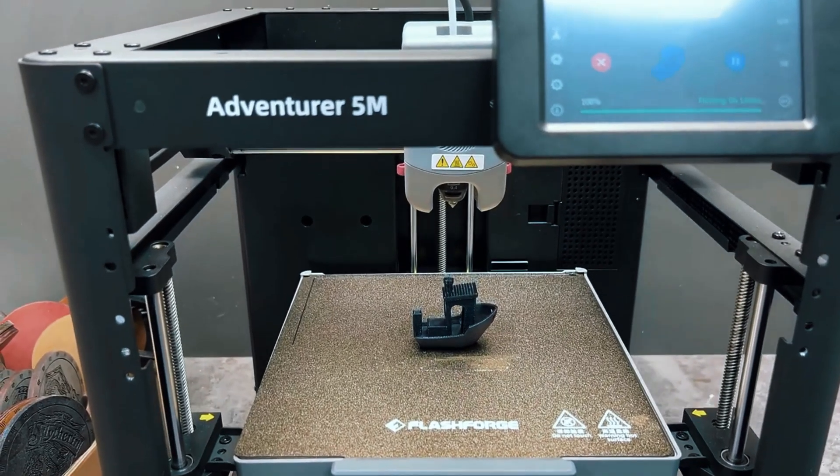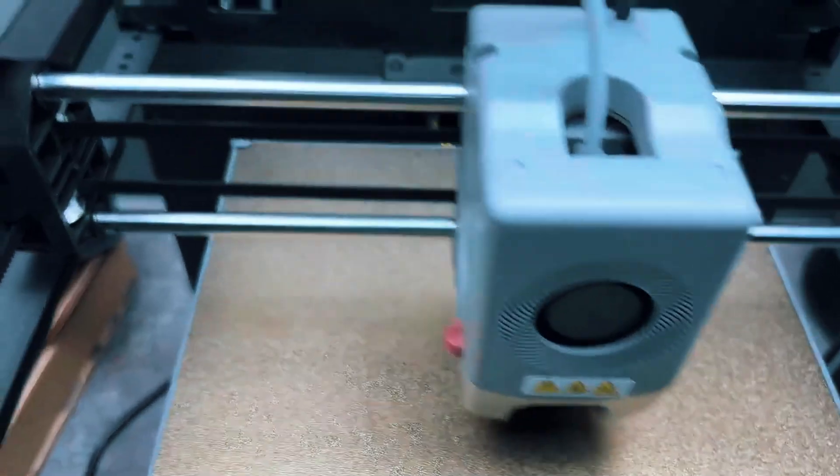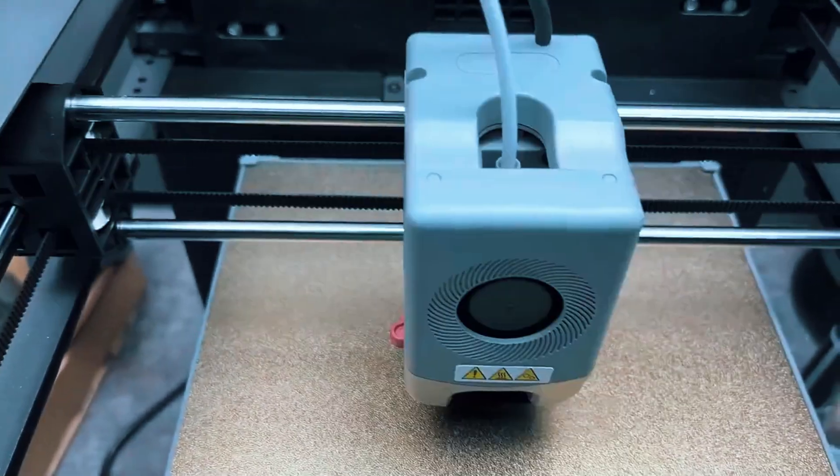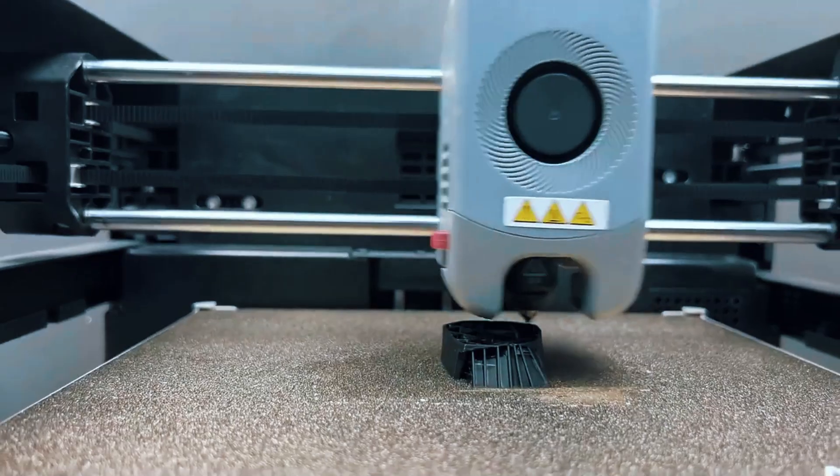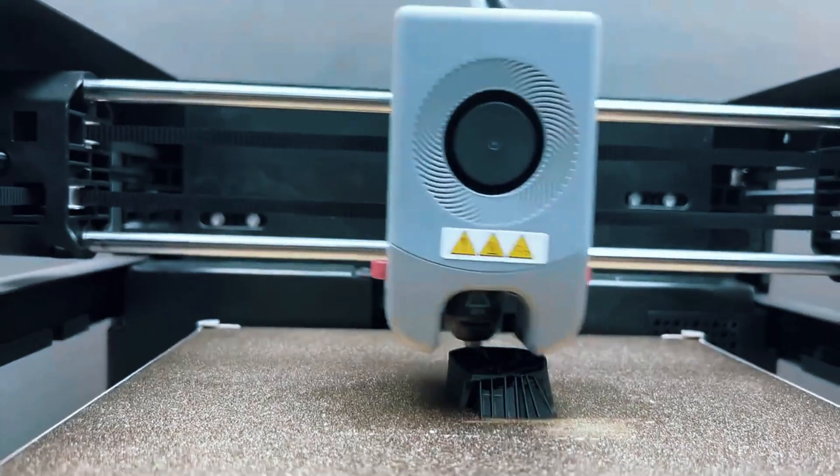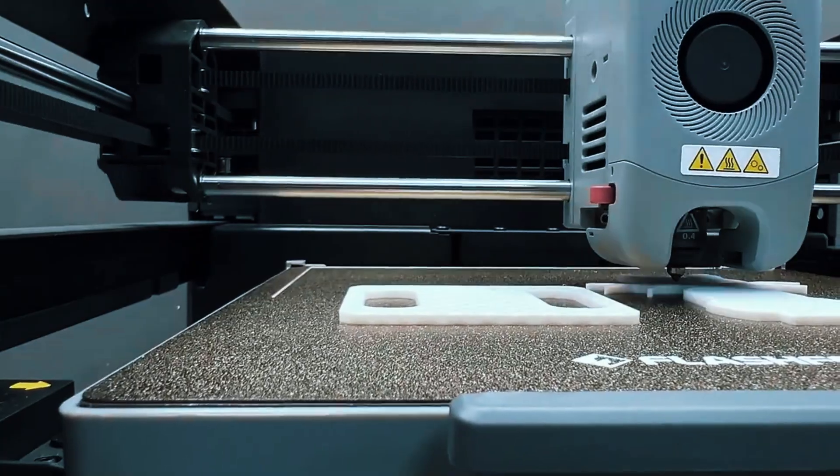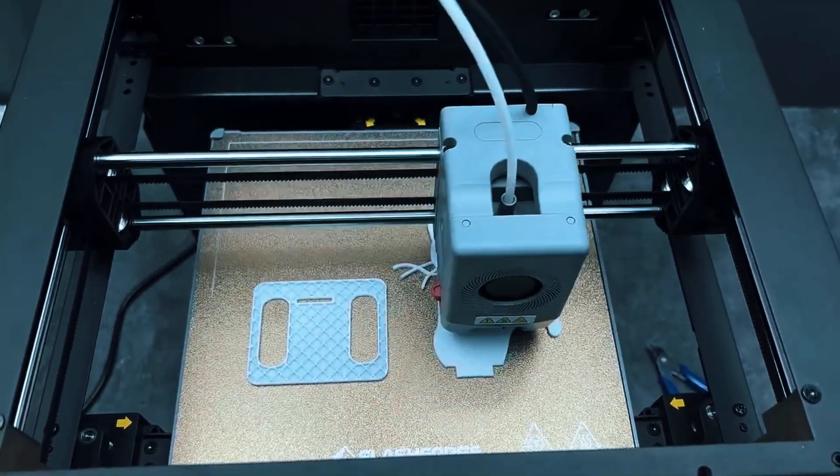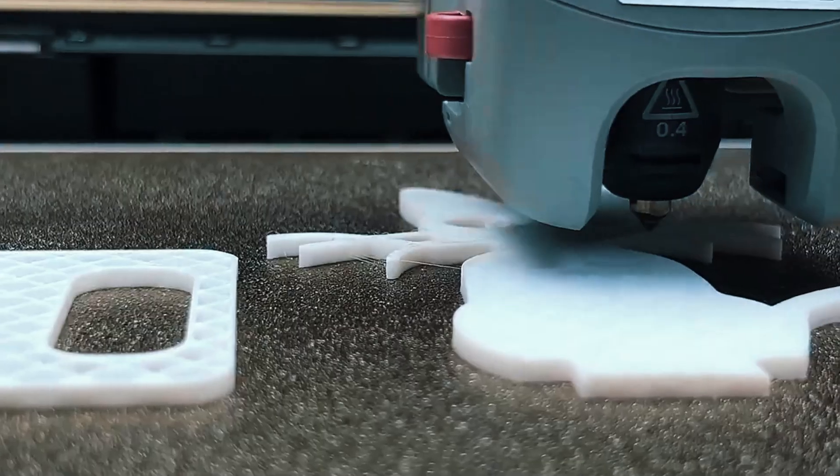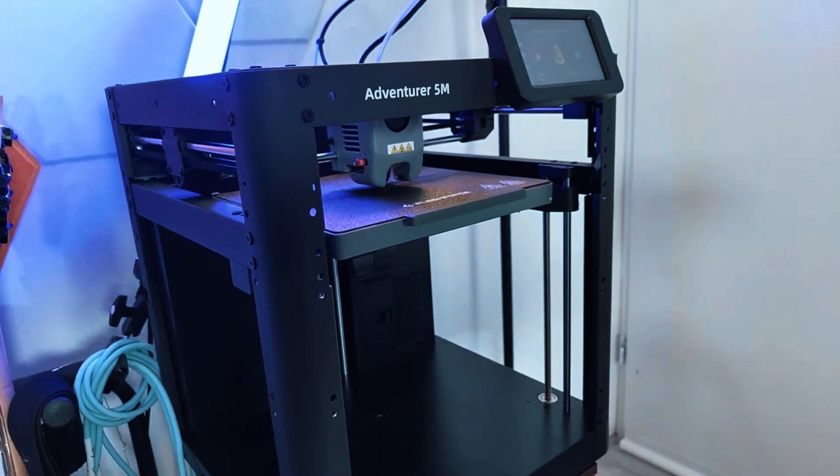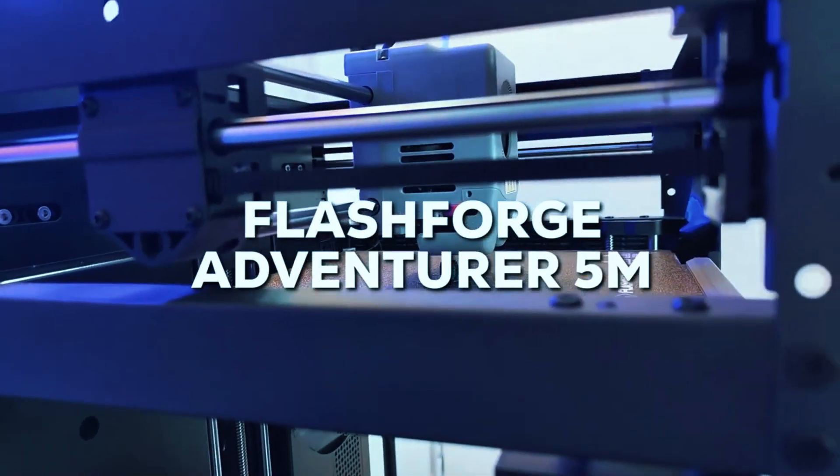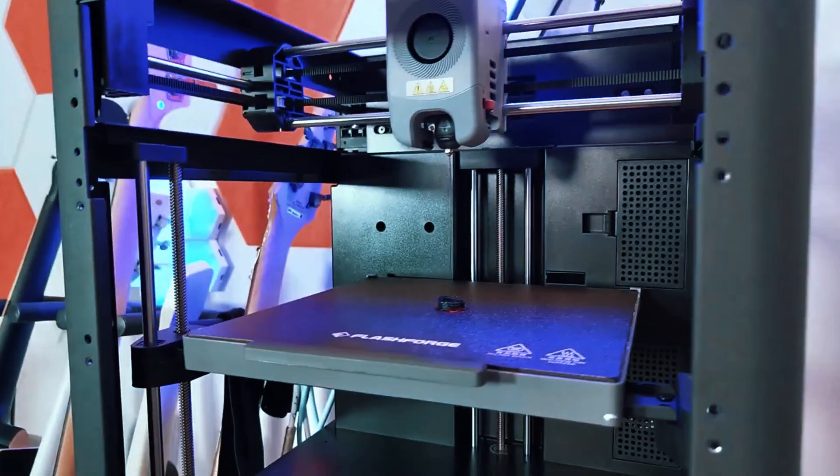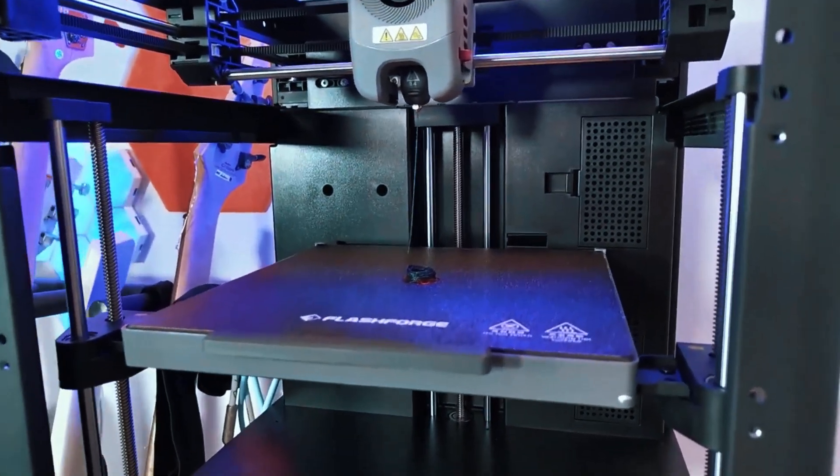If there's a drawback, it's the limited build size. If you're dreaming of printing large cosplay pieces or full-size helmets, this printer will feel a little too cramped. But for everyday prints, household items, miniatures, or educational projects, the Adventurer 5M brings a lot of speed, reliability, and convenience to the table without demanding a lot of space.